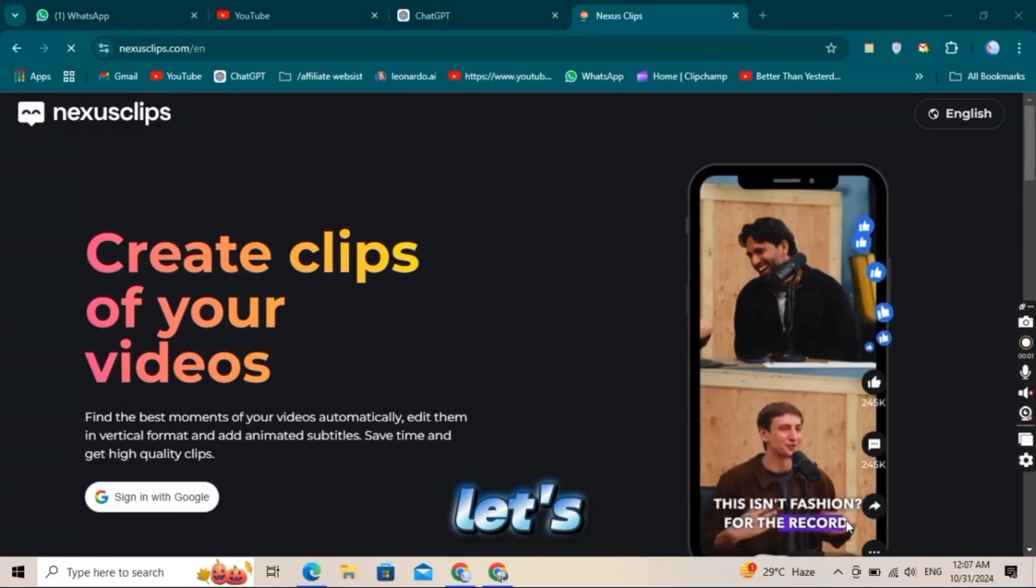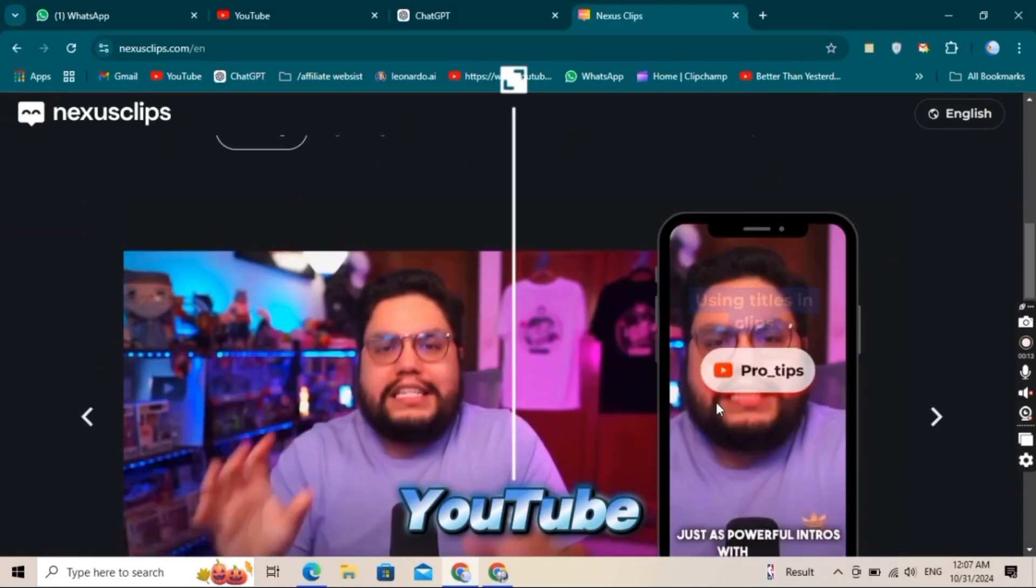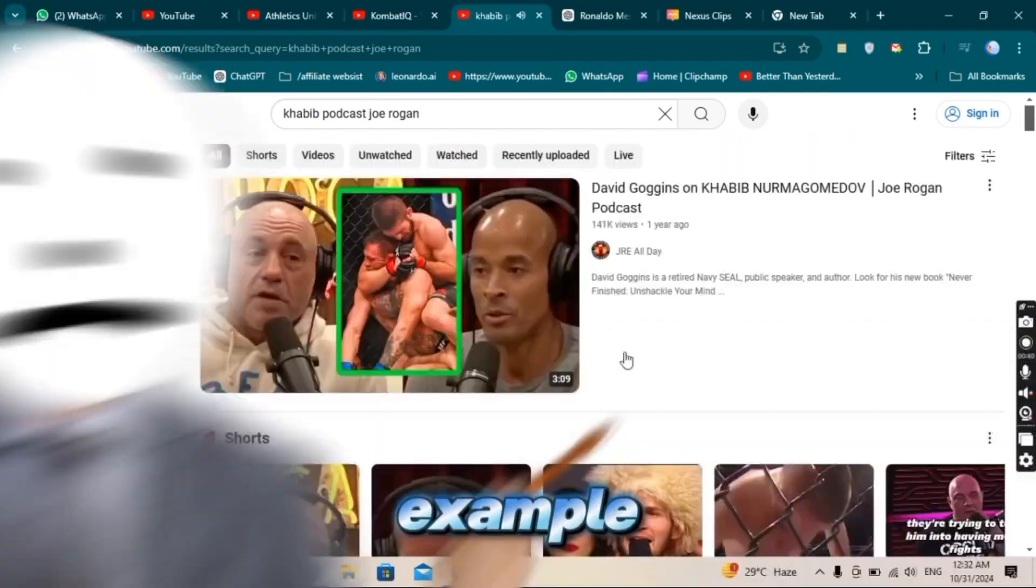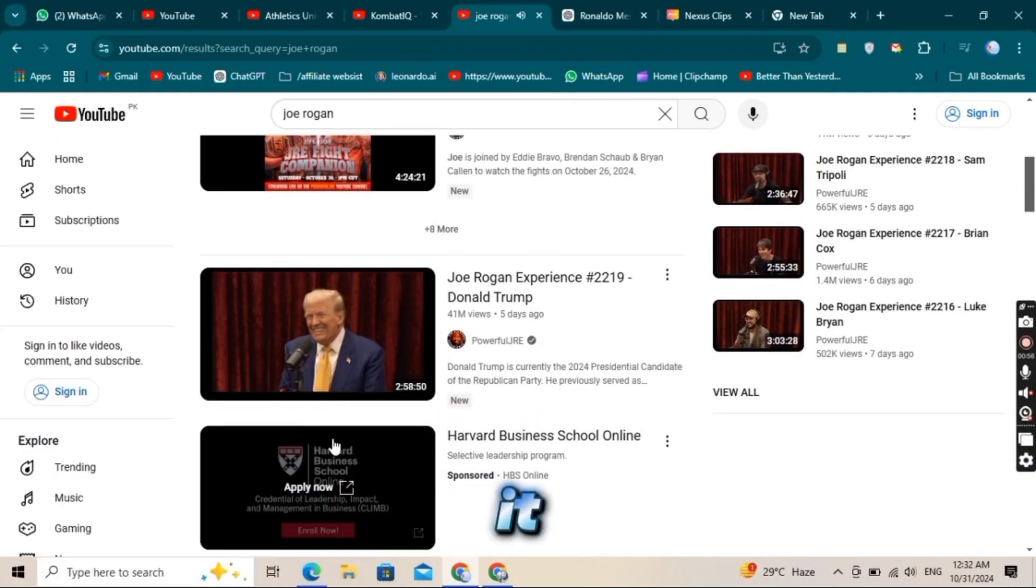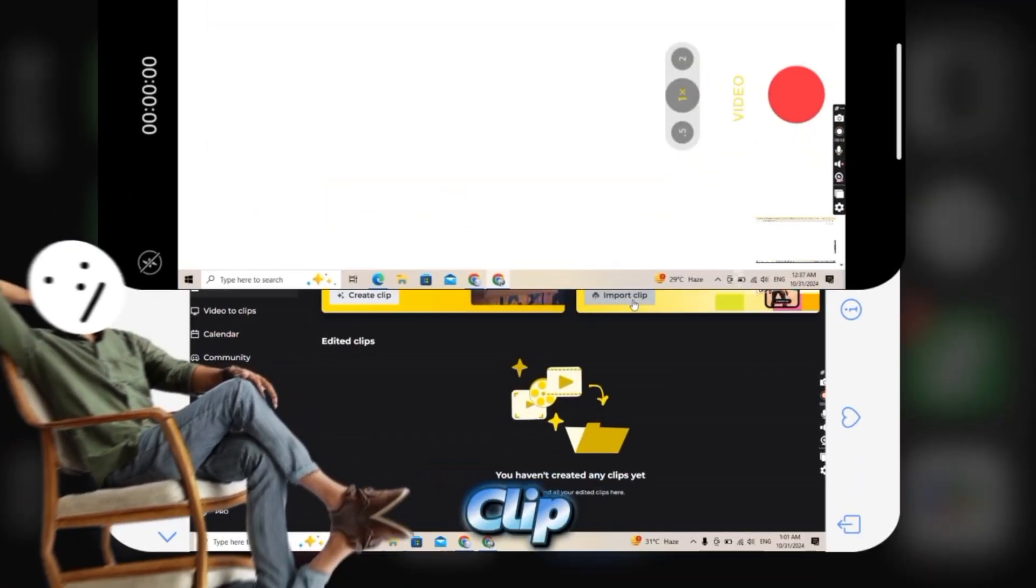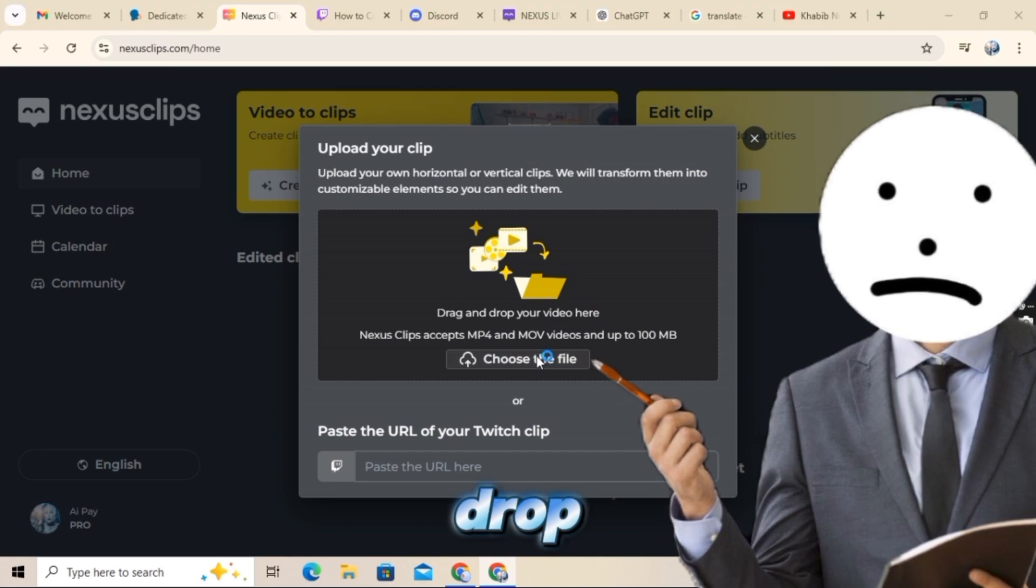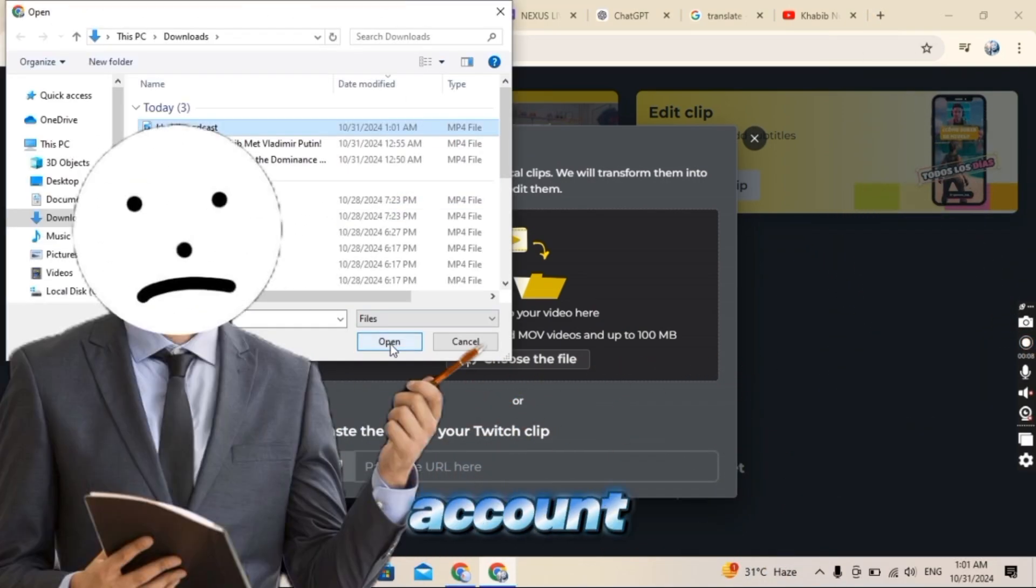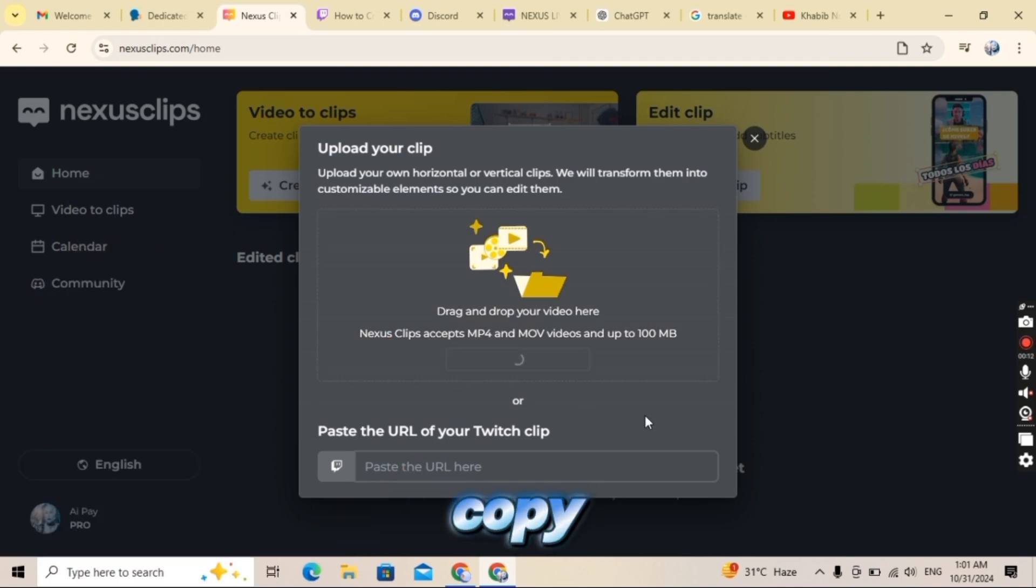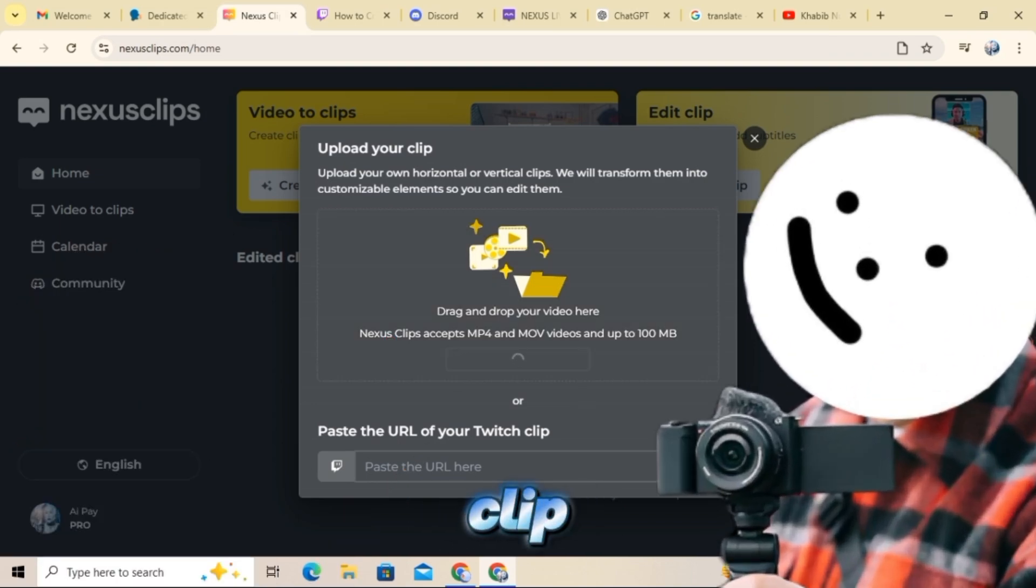Now let's get started with creating a podcast clip. First, head over to YouTube and find the podcast you want to use, Joe Rogan's for example. Search for the video you want, download it to your device, and then open up Nexus Clip. In Nexus Clip, click on edit a clip and just drag and drop your downloaded video right here. If you have a Twitch account, you can also search for podcasts on Twitch. Find the video, copy its link, and paste it here to create a short clip.